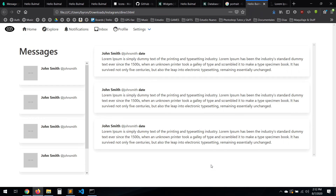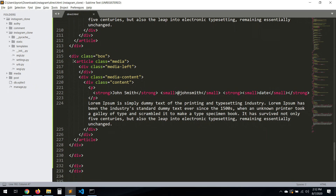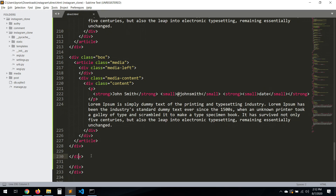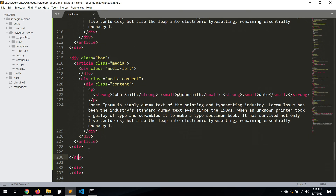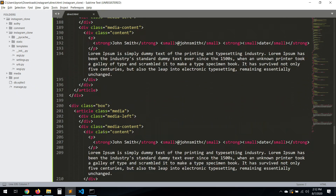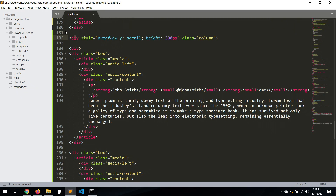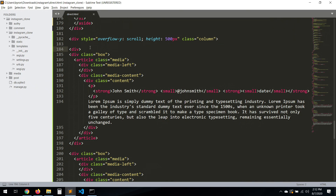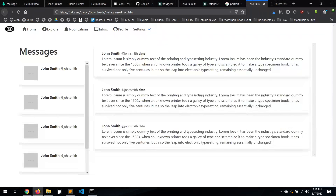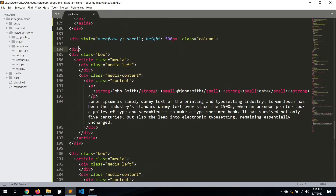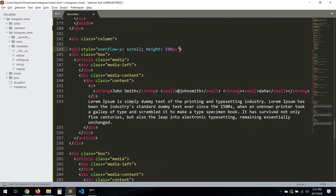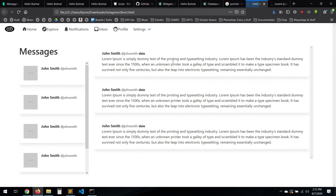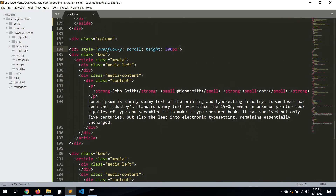In this bottom part, let's add an input so we can send messages. I'll place it inside the column div. Let's go to Forms — find the input from the media object section. Let's copy it and paste it here. Save — let's see how it looks. Perfect — we have the scroll and the input field.